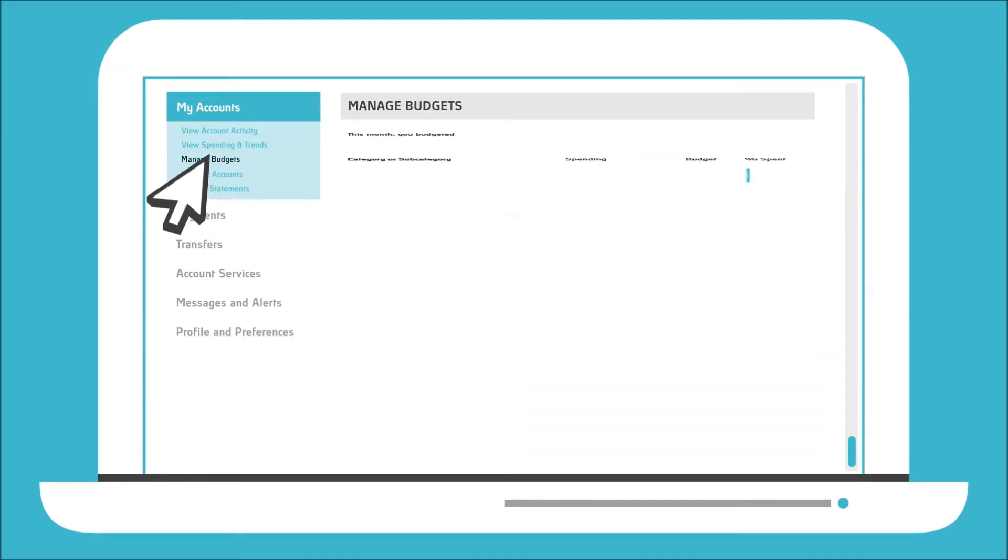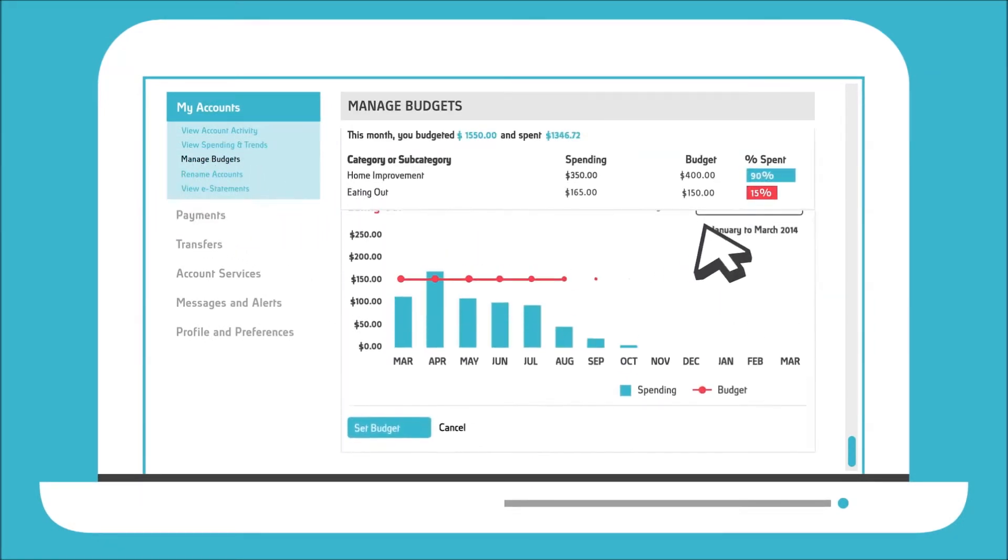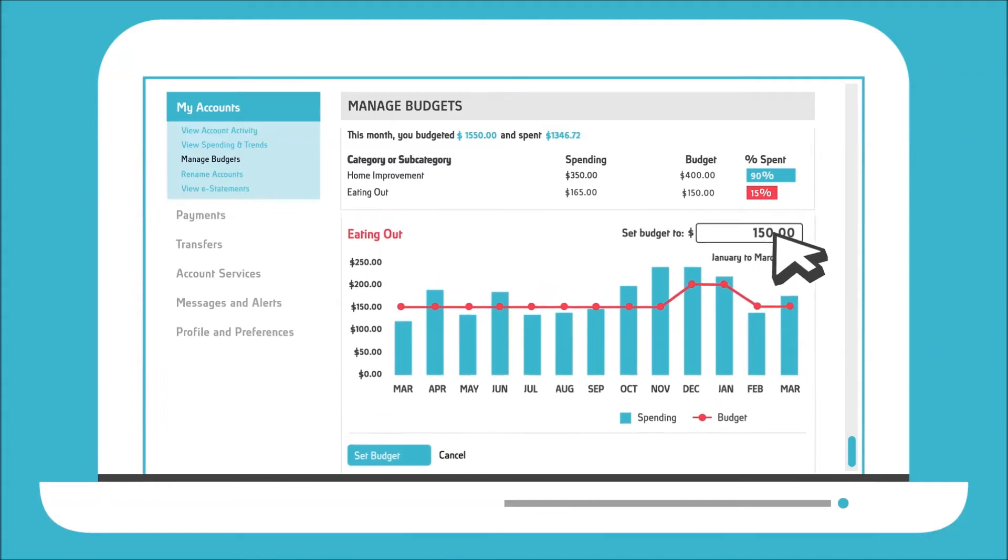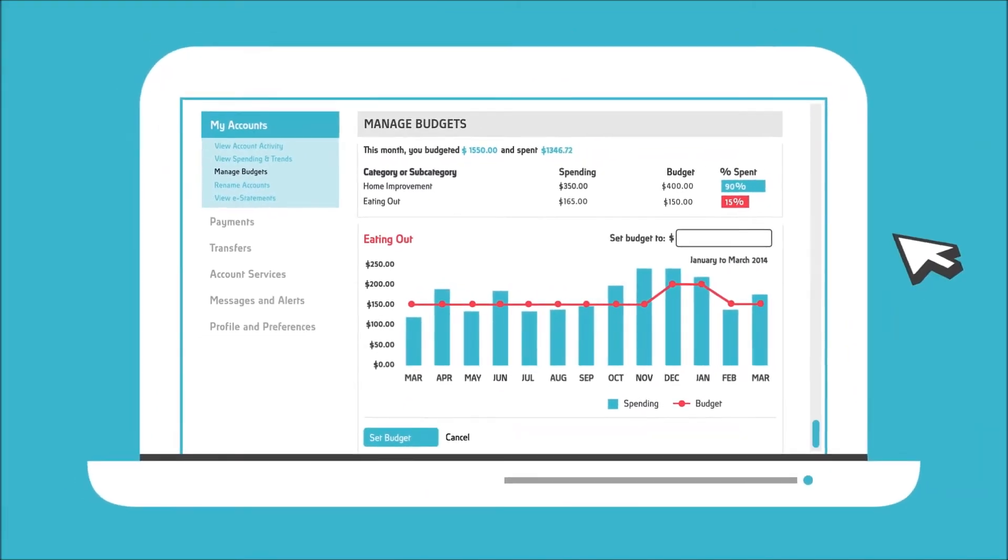Create budgets you can track and change as life happens. If your budget can't keep up with life, what's the use?